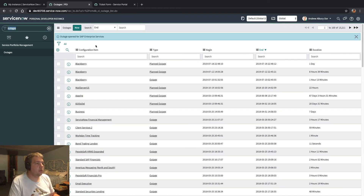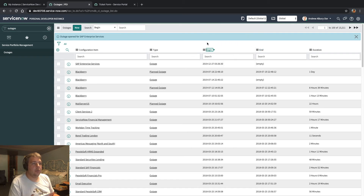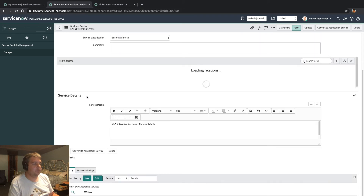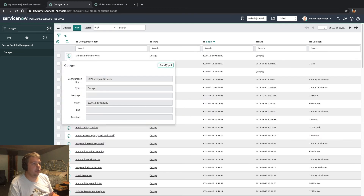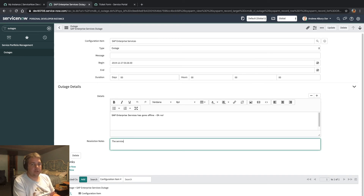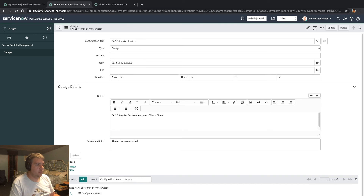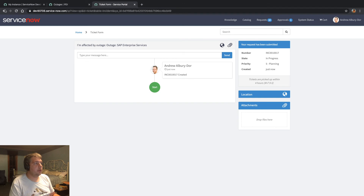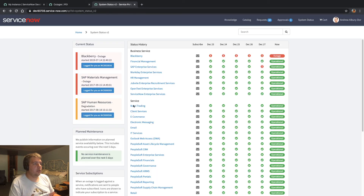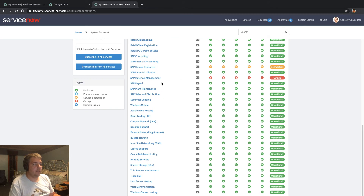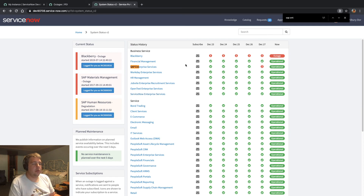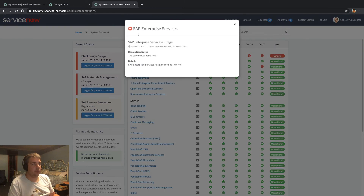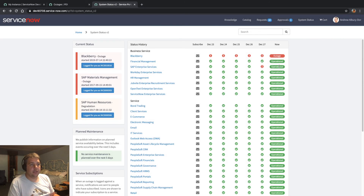If we go back to that outage and jump back in — we'll say the service was restarted. End outage now. Jump back to the system status page — it's no longer in our list. If we have a look at the SAP Enterprise Services entry, there it is. You can see there was an outage, and if you click it, it will show you that outage: when it started and ended. It now has the resolution notes first and the details of the outage second, but the current status is operational.